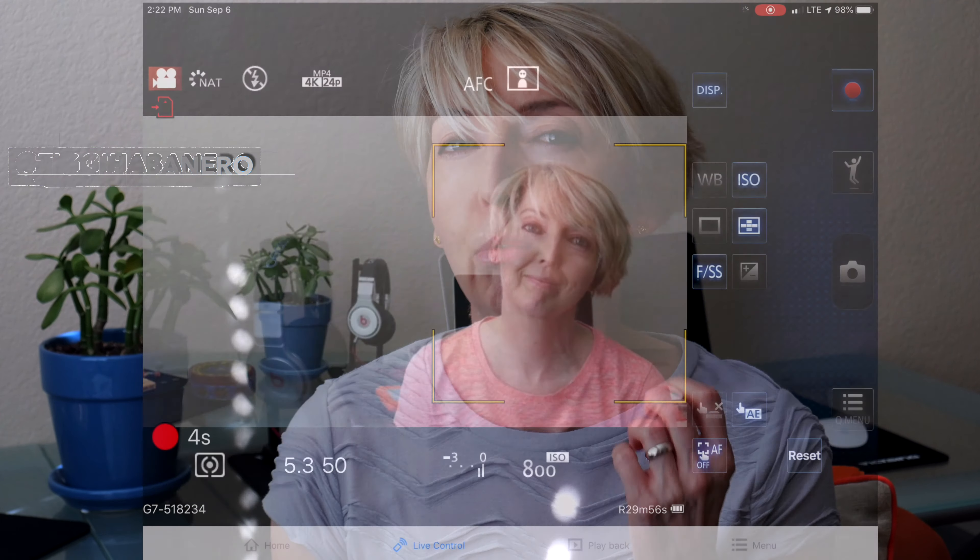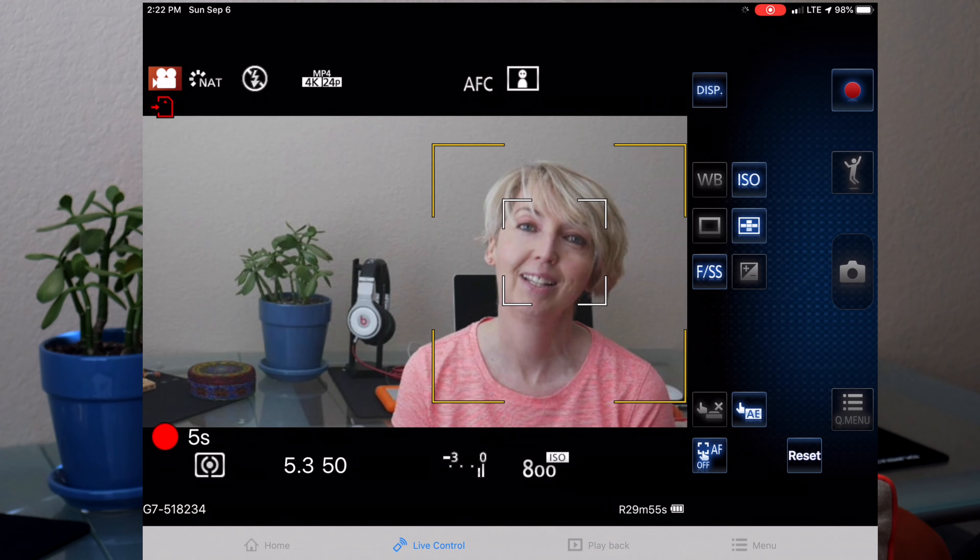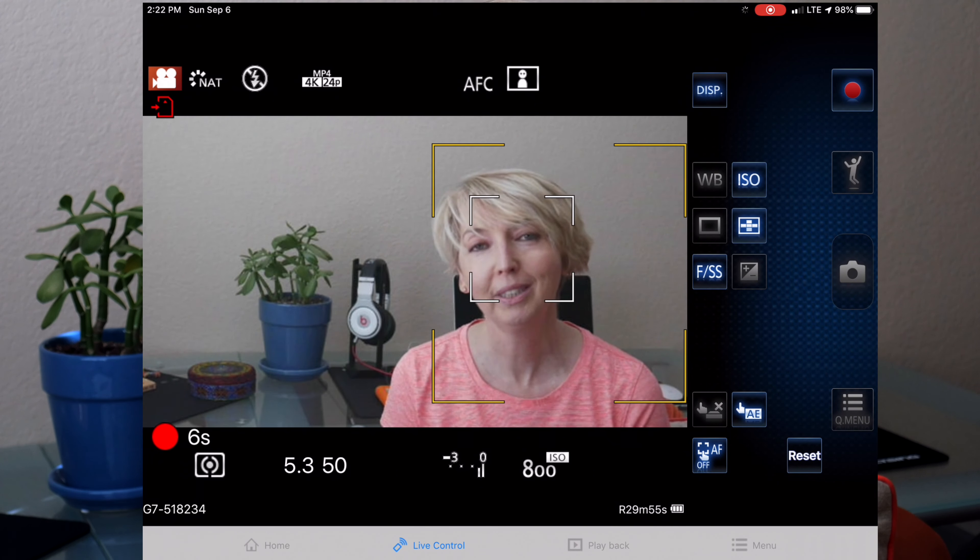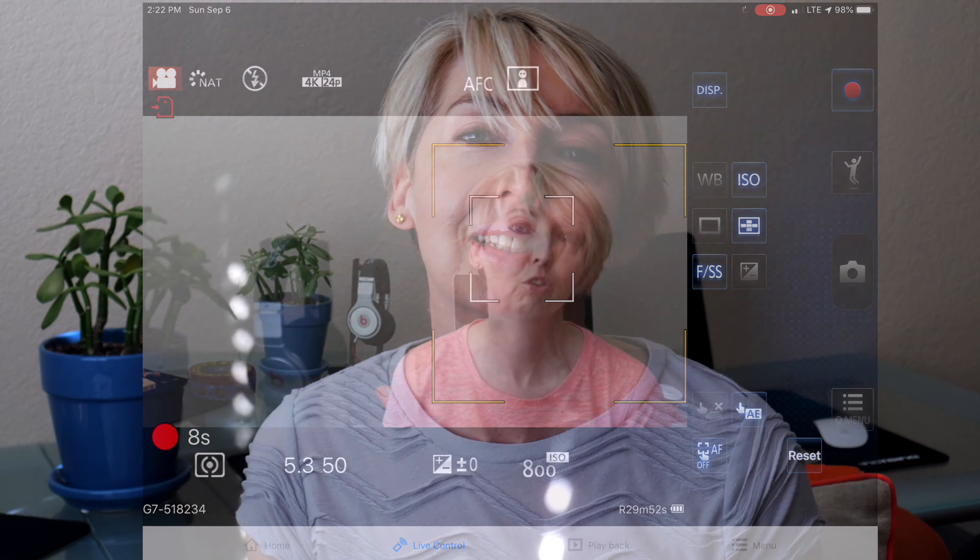Have you ever picked up your camera and weren't sure how to change the settings to get the look you wanted? You're going to want to stay tuned for this video, which covers the basic video camera settings for beginners.